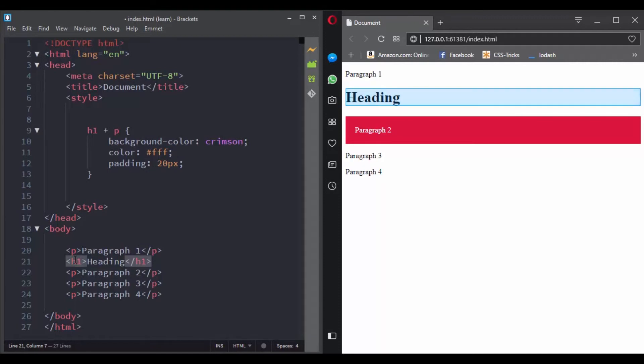Note that paragraph 1 will not be selected. That's because it is before the h1 in the markup. So the adjacent sibling selector only targets the first paragraph that comes after the h1 in our HTML document.